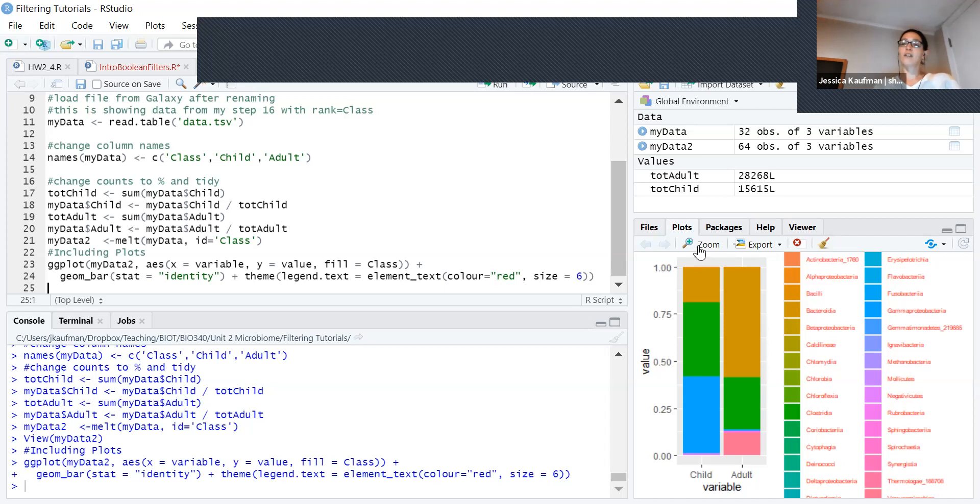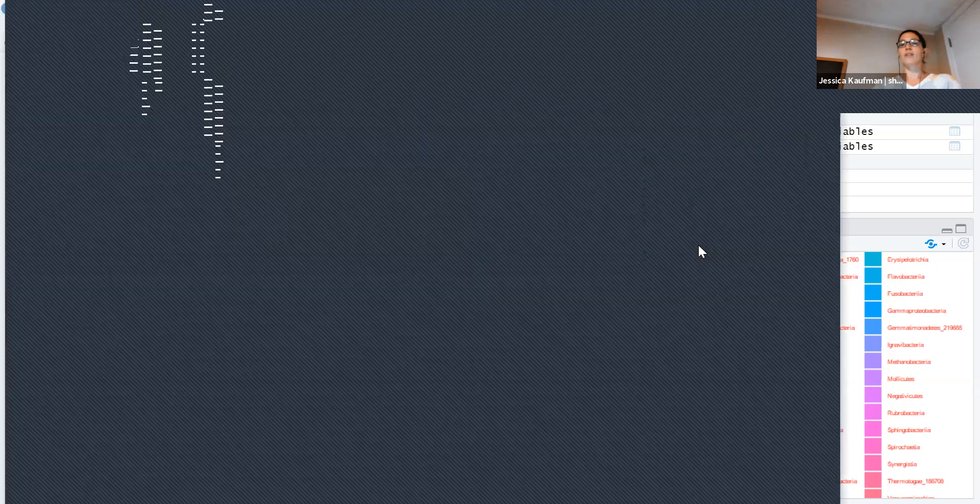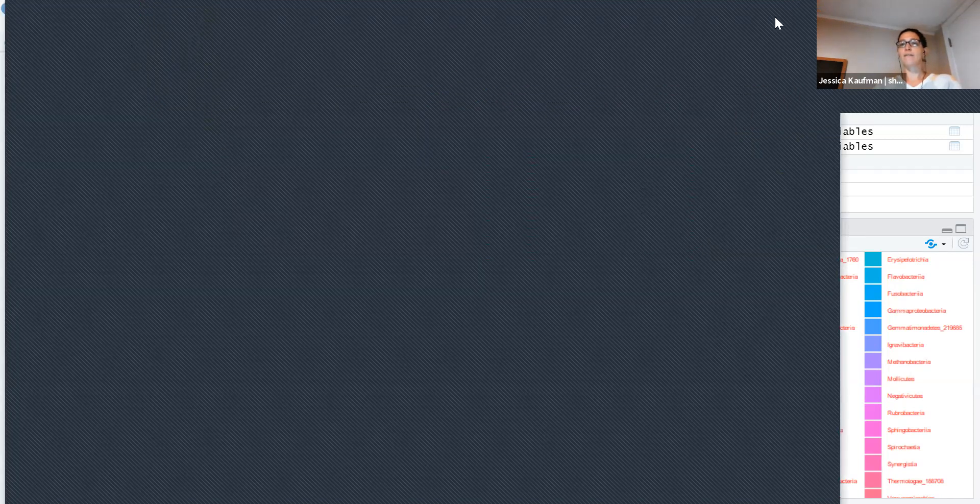It's a little hard to see in the plot preview window. If you click zoom, you can see the picture much more clearly.